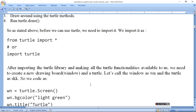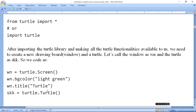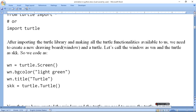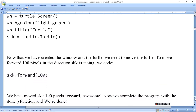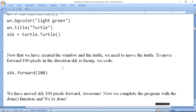After importing the turtle library, making all turtle functionality available to us, we need to create a new drawing board and turtle. Let's call the window 'wn' and the turtle 'skk'. So we define a window using turtle.Screen(), set the background color to light green with wn.bgcolor('light green'), give the window a title, and then create a new turtle object using turtle.Turtle().